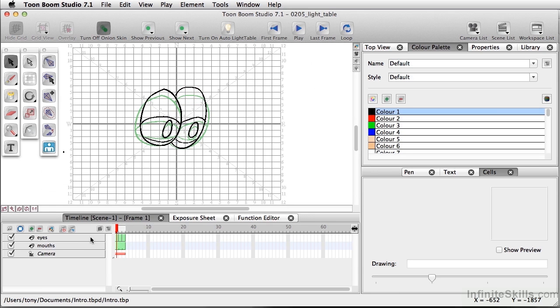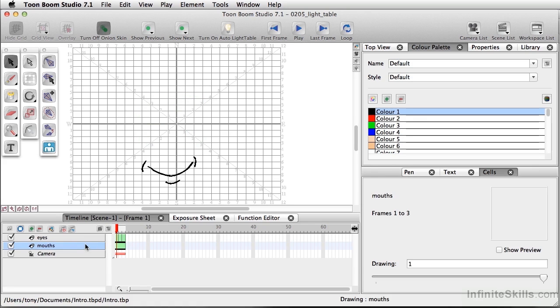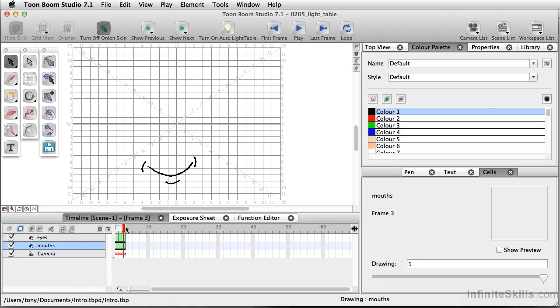For instance, I'm working on the eyes layer right now, but I also have a mouth layer, so I can't see that right now unless I select that particular layer. But once I select the mouth layer, I can't see the eyes. Now, even though the onion skin is on, the onion skin in the drawing mode only works with the layer you have selected, unless you turn on one additional feature, and that would be the light table.